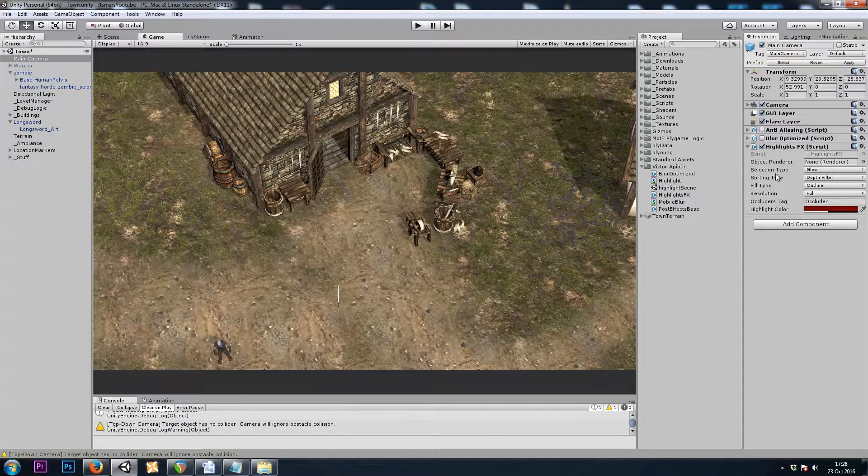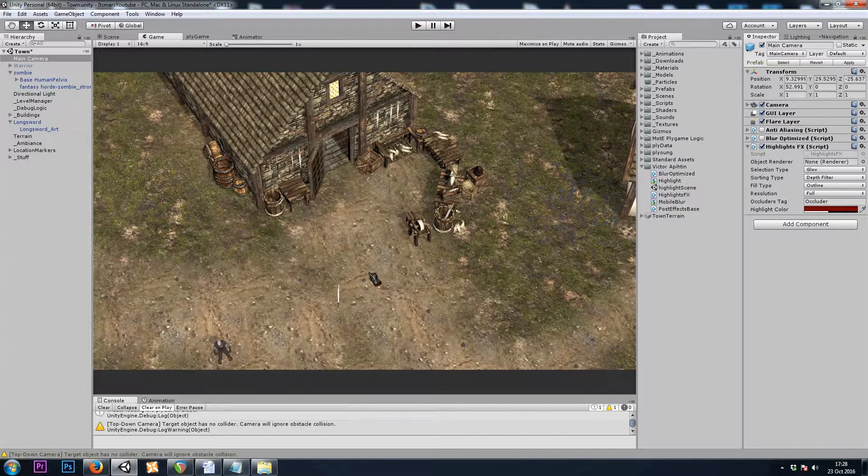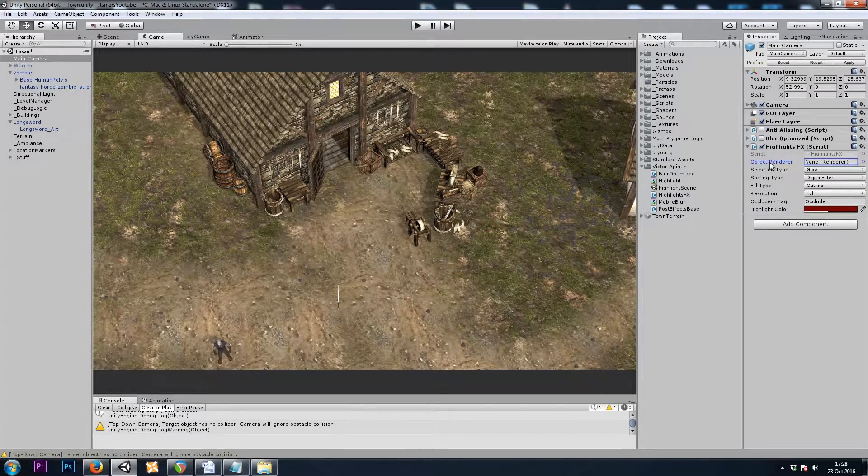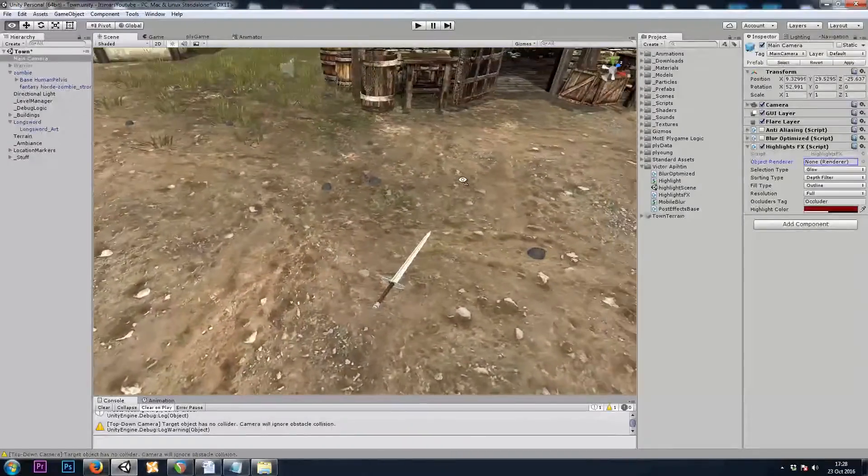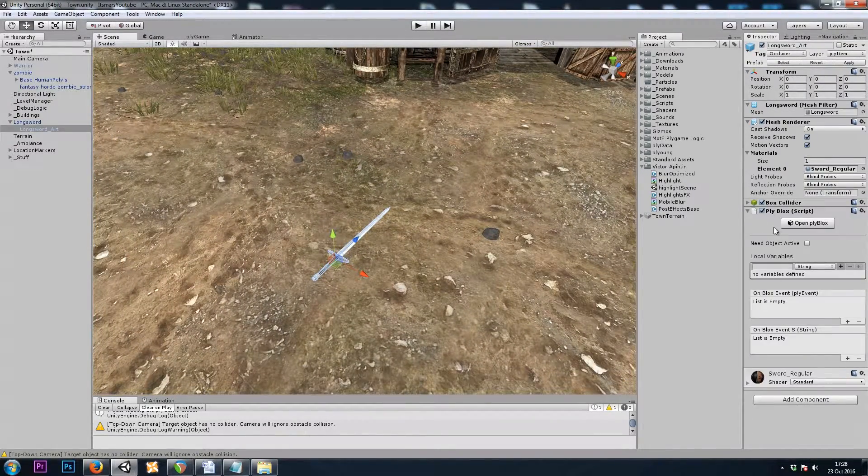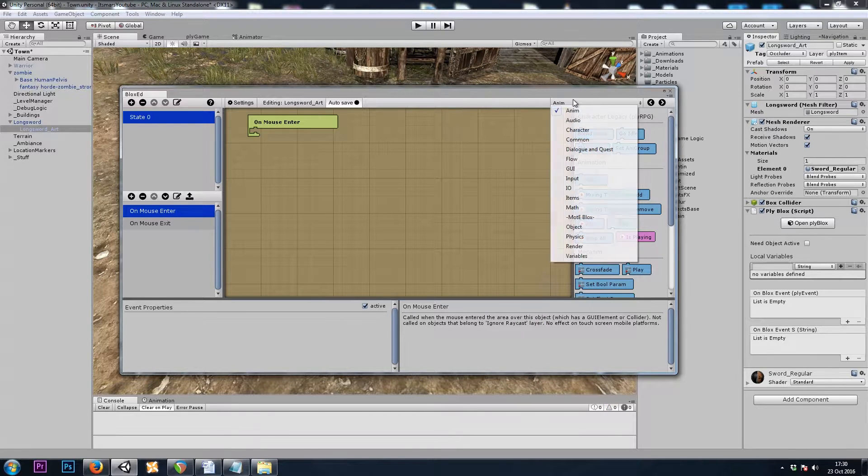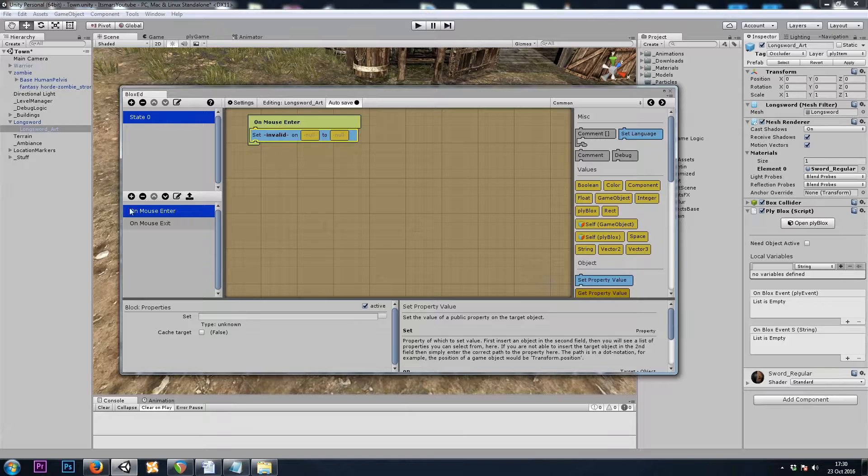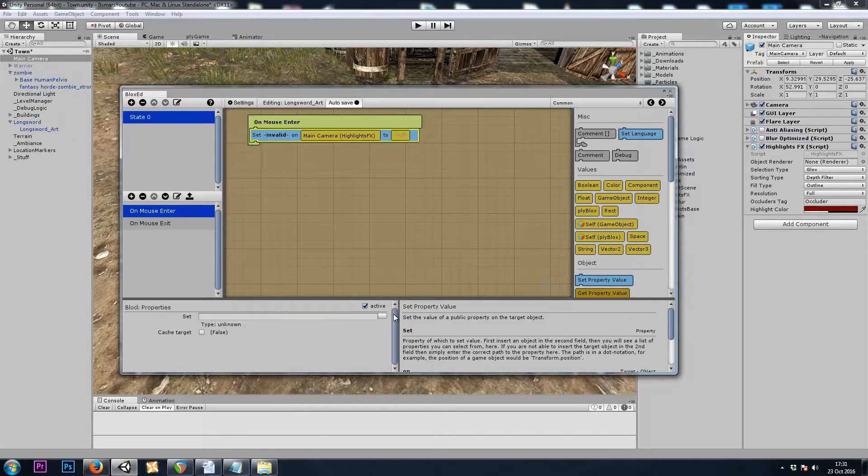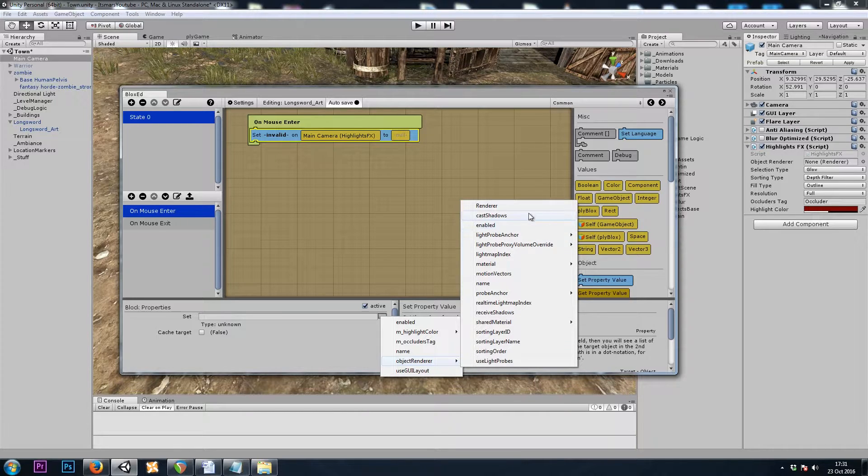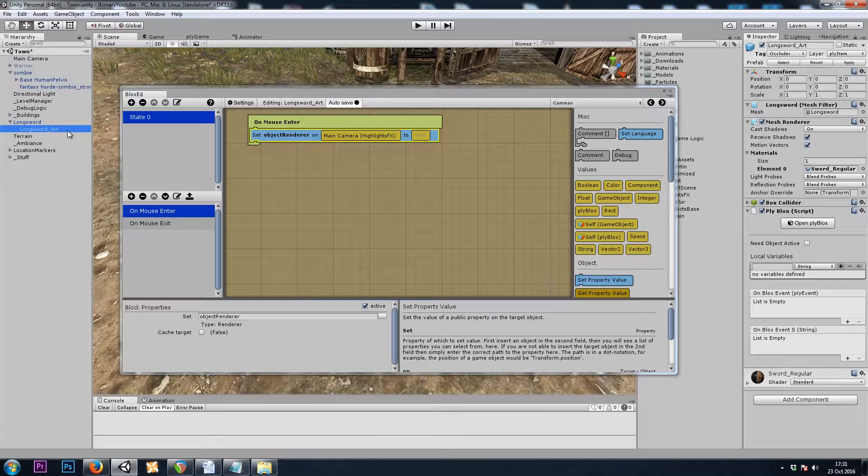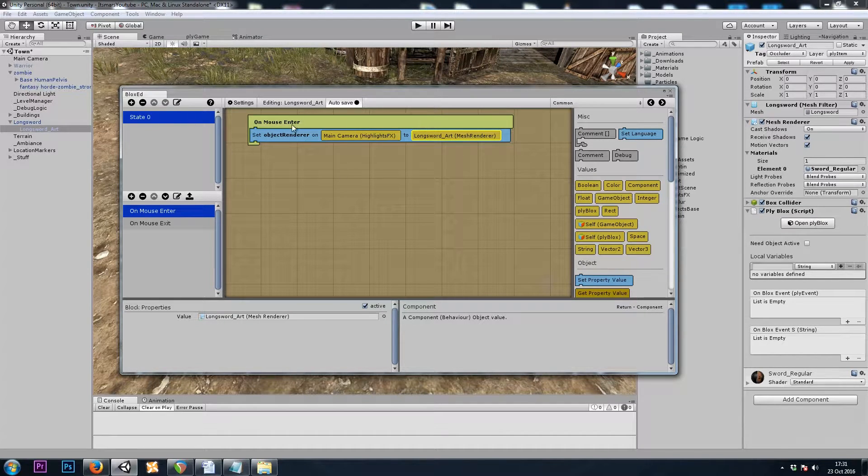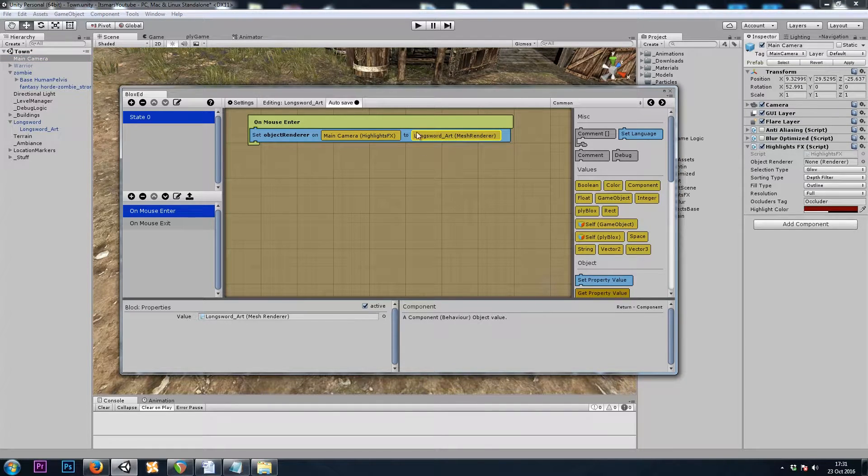Now all we need to do is, just like in the first episode, we changed the mouse cursor. The second episode, for this little part of the series, we changed the material. Now we're going to change what is in the object renderer slot on mouse enter. So let's do the sword. And in the sword's ply blocks, on mouse enter, I'll get rid of the material blocks I put in. So we will do a common set property, and I'll go to my camera and drag in the highlights effects component into the first null box. We will browse for a value to change, and that will be object renderer renderer. And on the long sword, I'll drag in the mesh renderer component into the last null box. So now on mouse enter, the renderer in my component will be set to the long sword mesh renderer. Perfect.